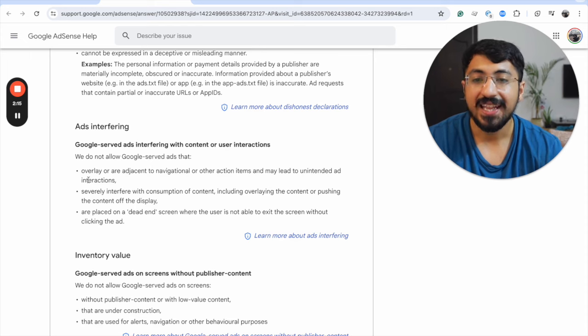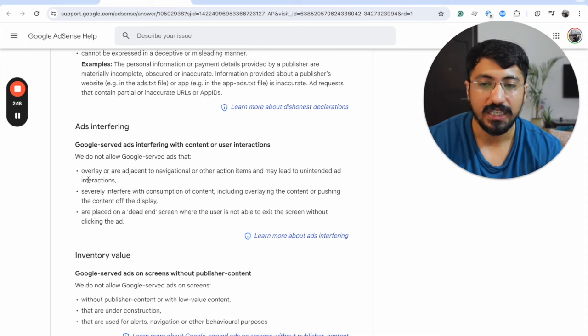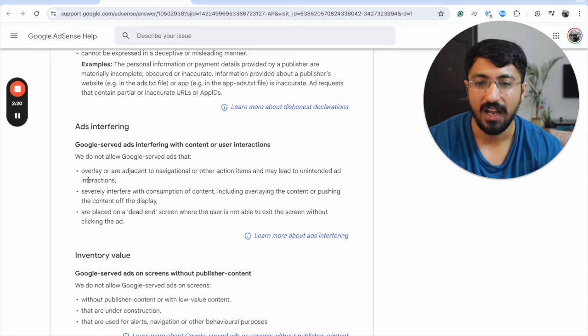With that said, I am concluding Stage Two. In the next video tutorial, we'll get started with creating your Google Ad Manager account.